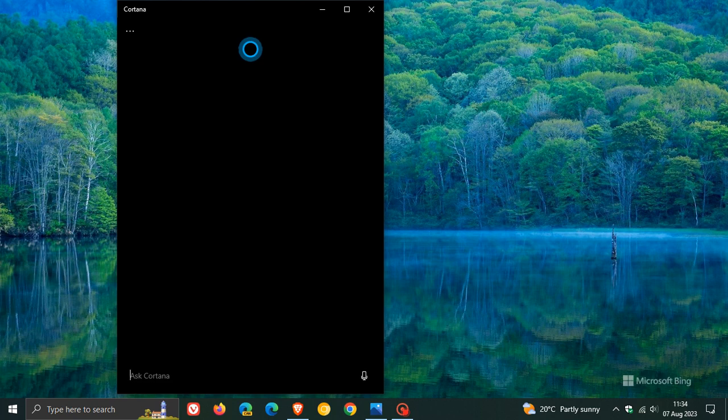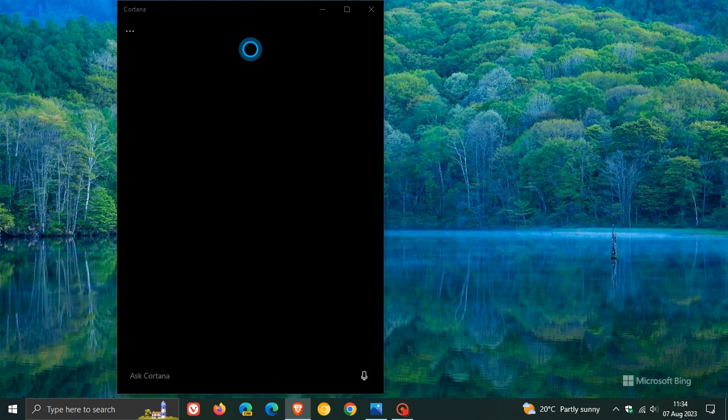This is all in line with what Microsoft announced back in June of this year, where Microsoft announced that starting in late 2023, they will no longer support Cortana in Windows as a standalone app.